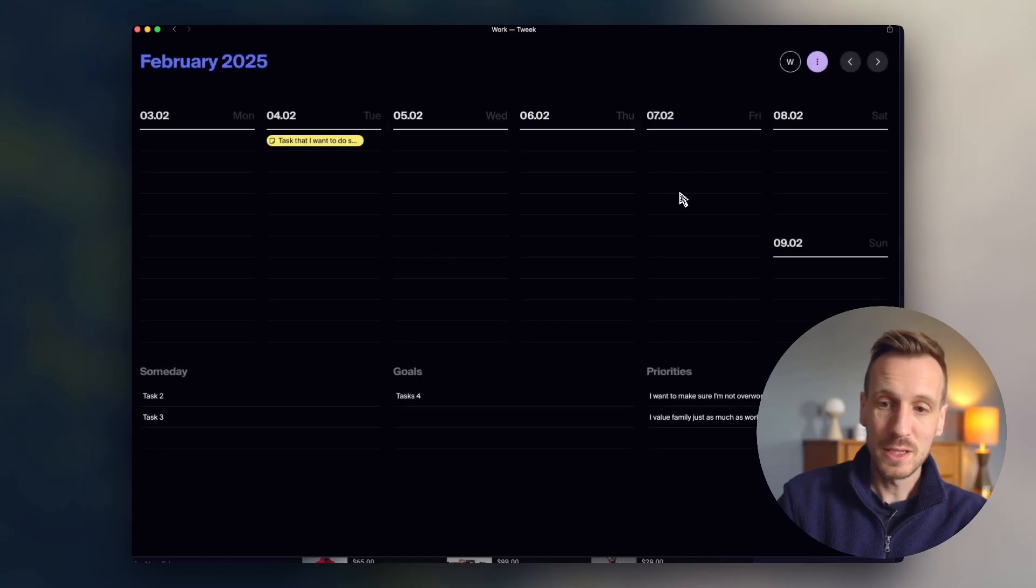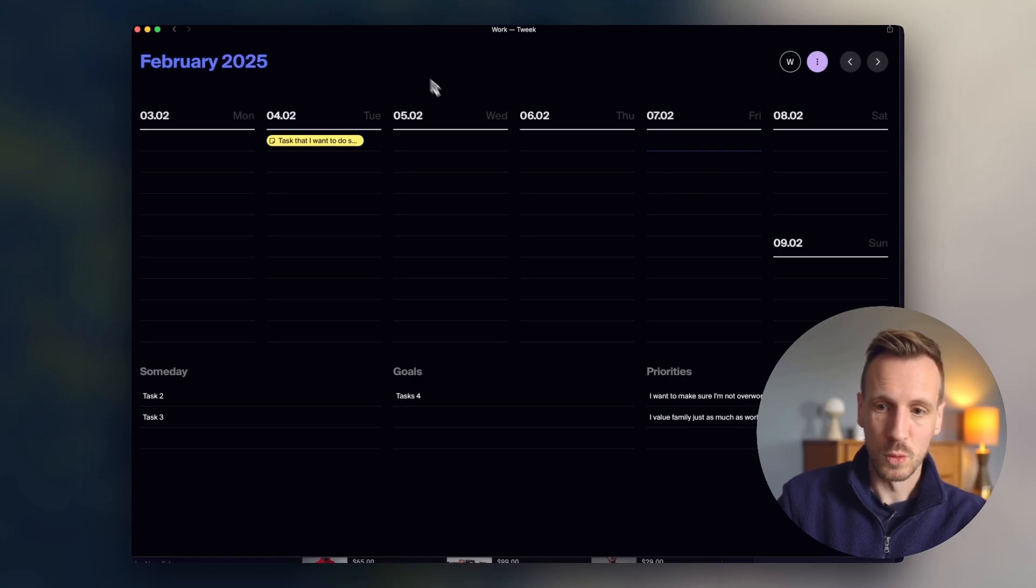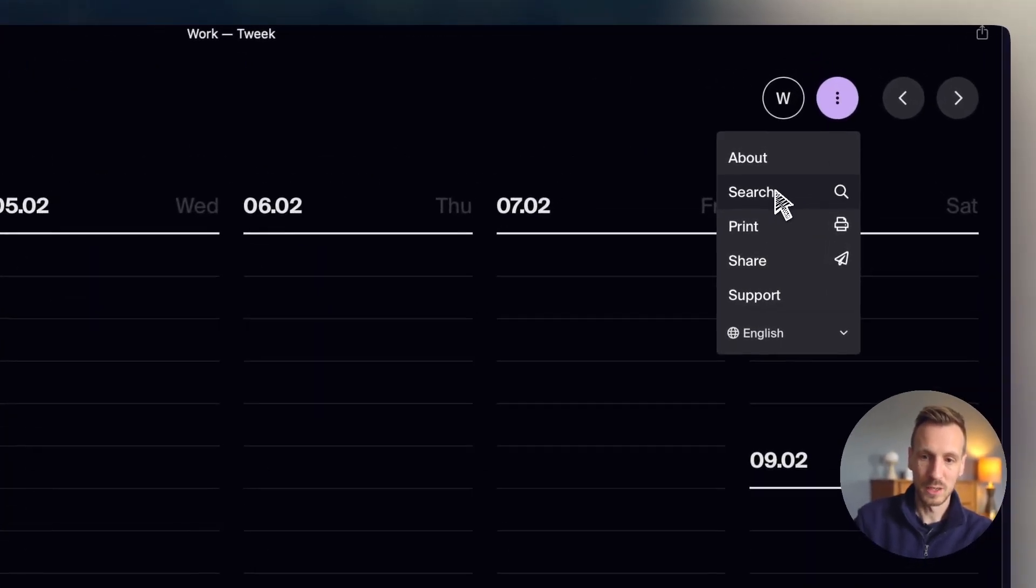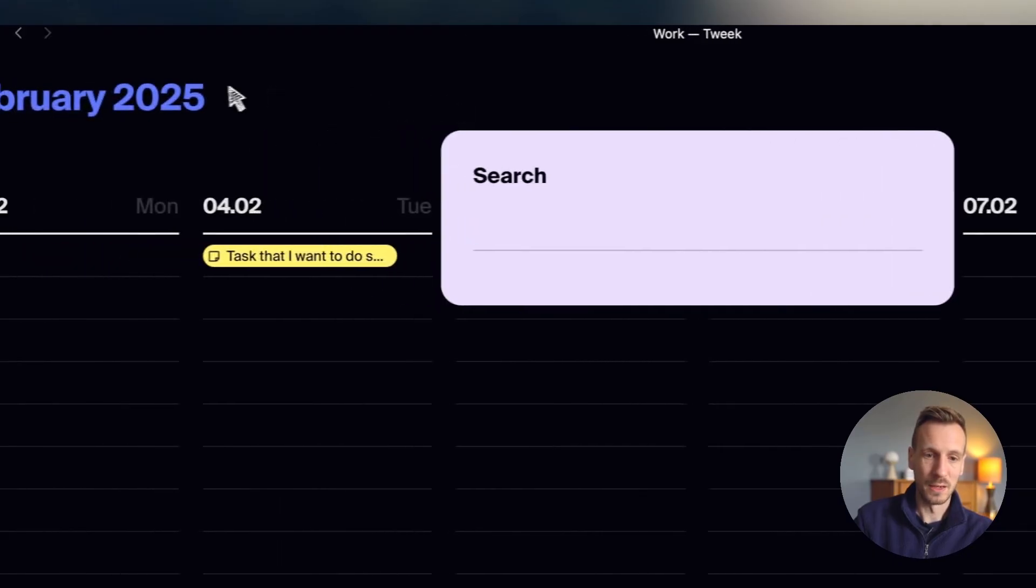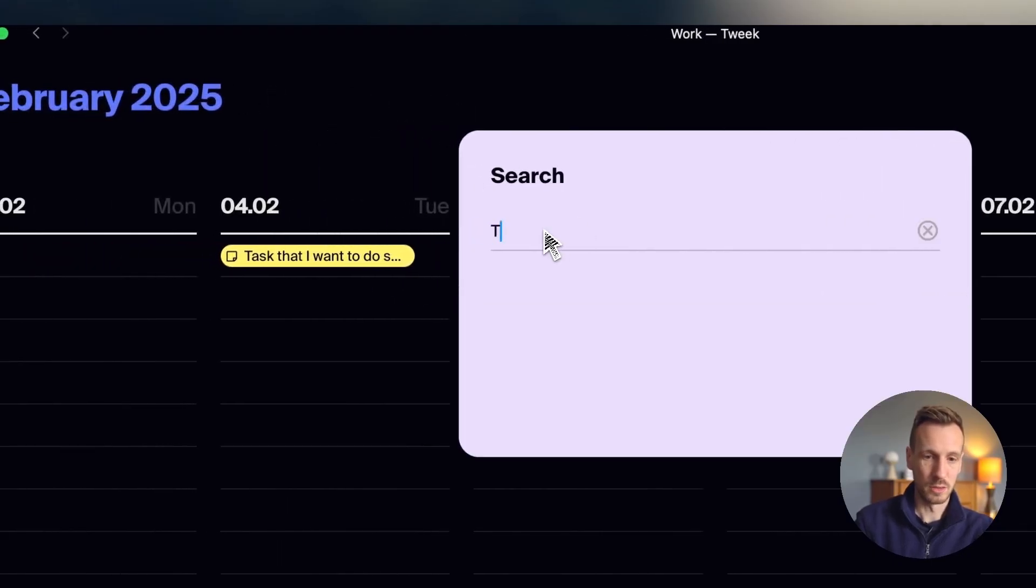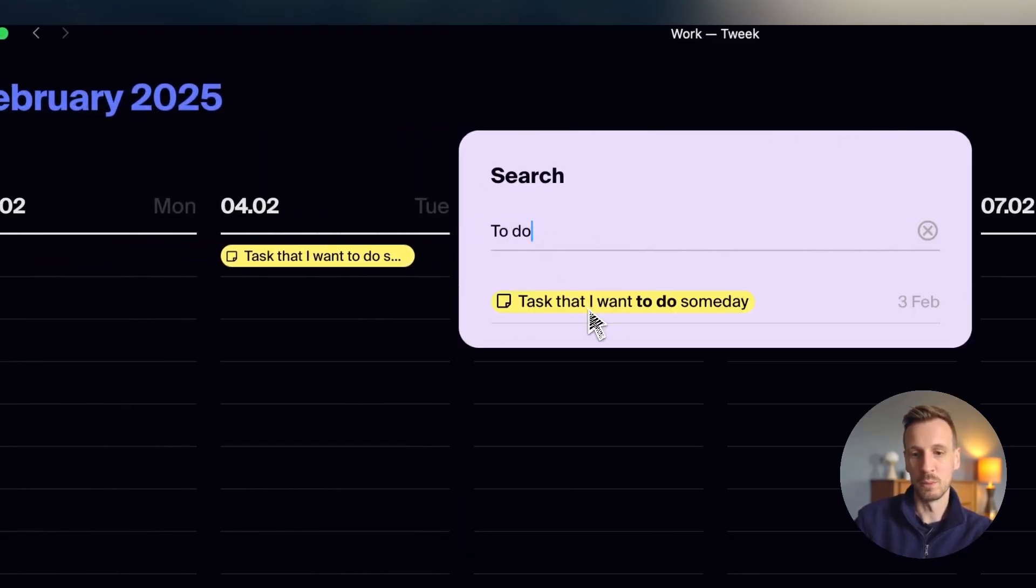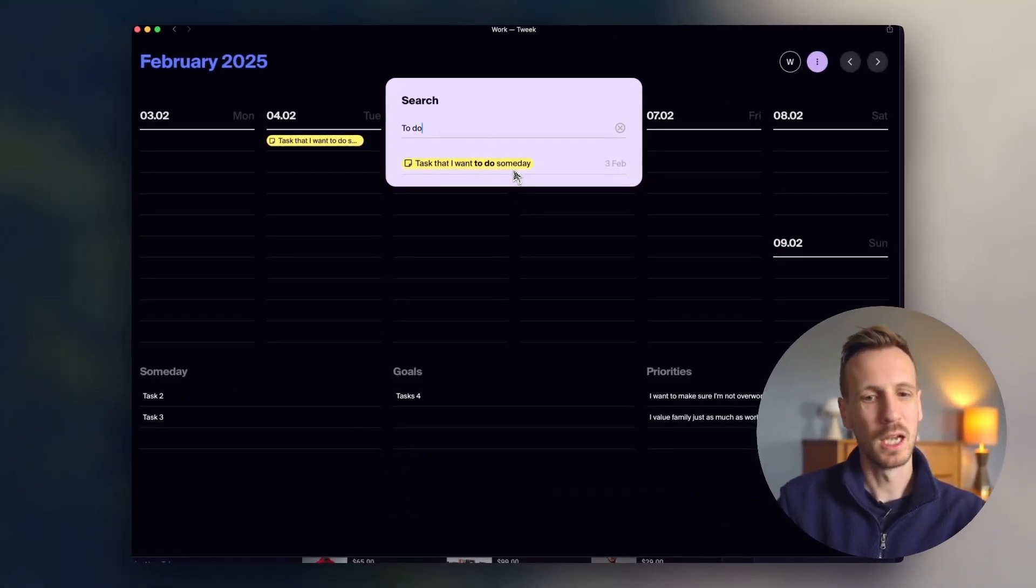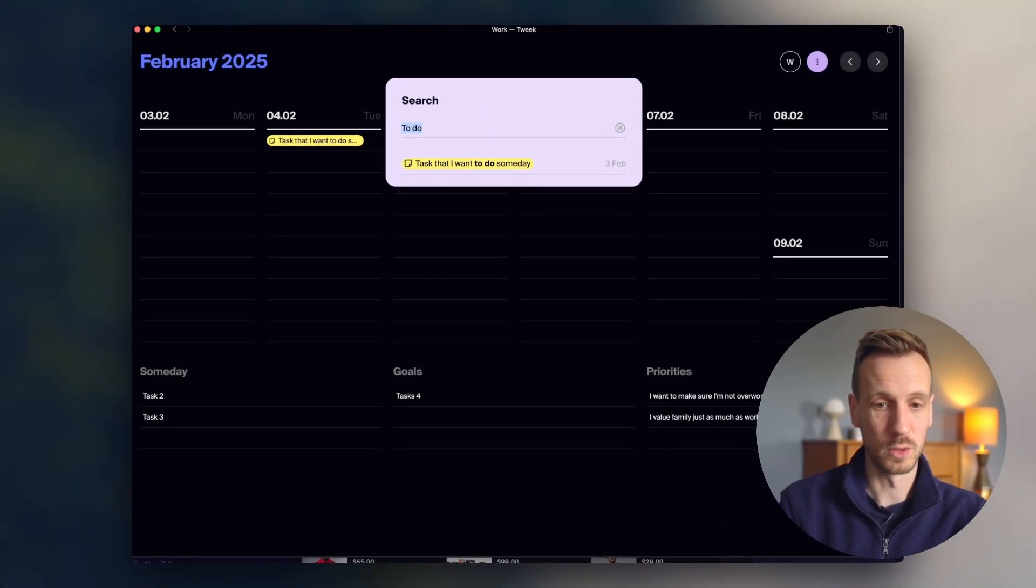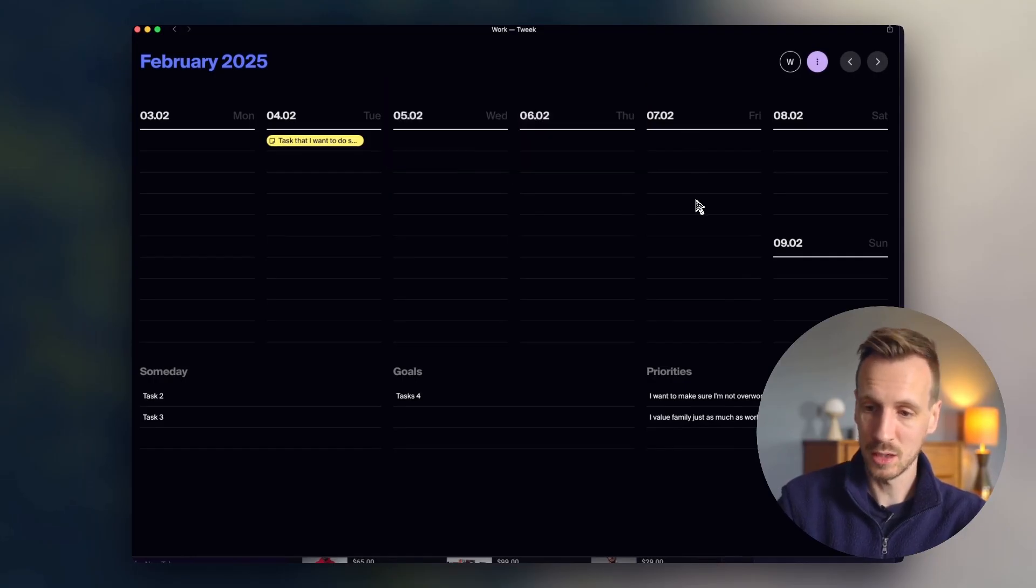There is a search functionality. So you can actually search for tasks. So if I go up here, you can click search. And then you can search and say 'to do' and it will bring up your tasks. And that's actually quite a nice feature. And it's actually very quick. And it'll find all the tasks that you want. So that's kind of nice.